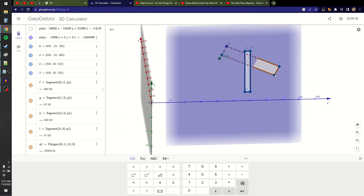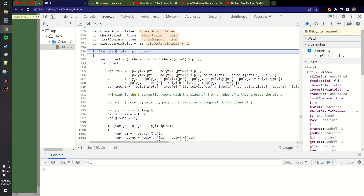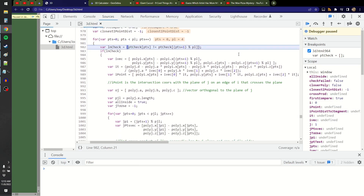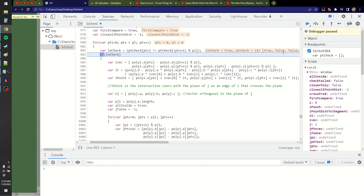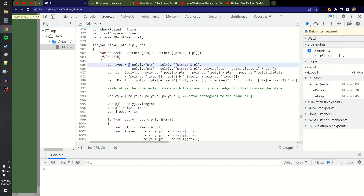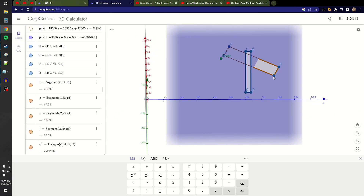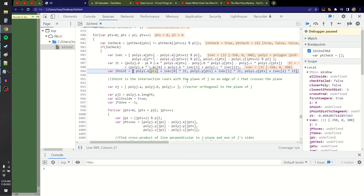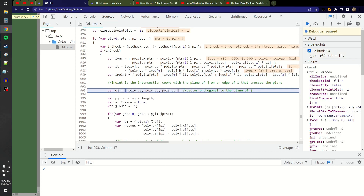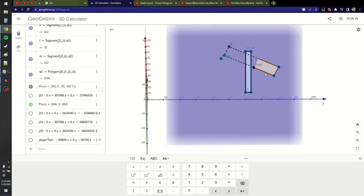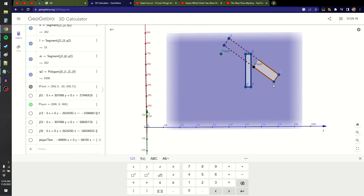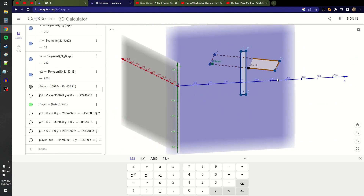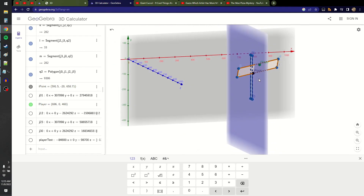Starting from i0 we get true, false, false, then back to true. After initializing some variables, we loop through line segments. This line checks when two consecutive points are on opposite sides of the plane - true then false means they're on opposite sides. We find a vector from point zero to one, calculate t for the parametric equation, then plug that in to get the i-point, which is the intersection point where segments zero and one intersect with the plane of the j (blue) polygon.